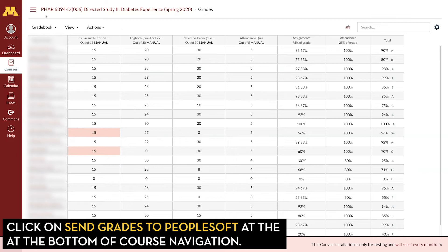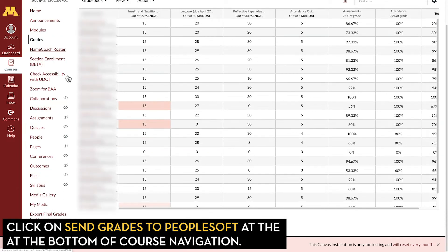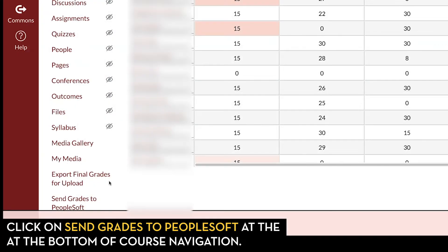After you've finalized your gradebook, go to your course navigation and then scroll all the way to the bottom and click on Send Grades to PeopleSoft.